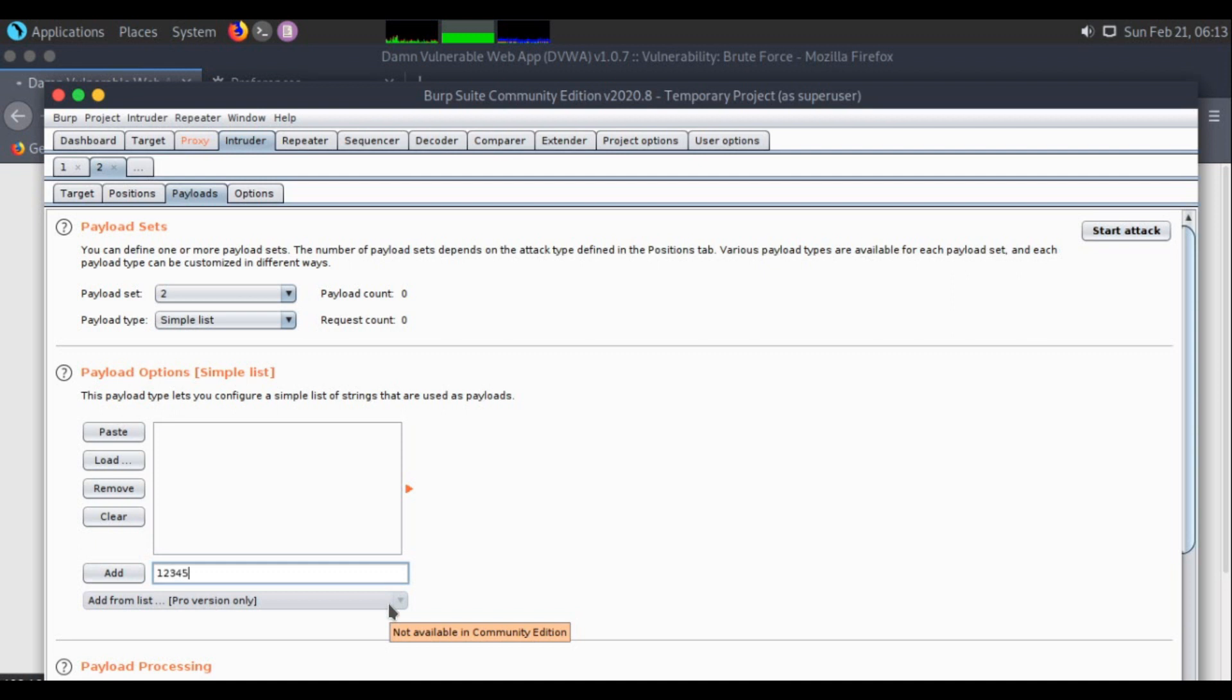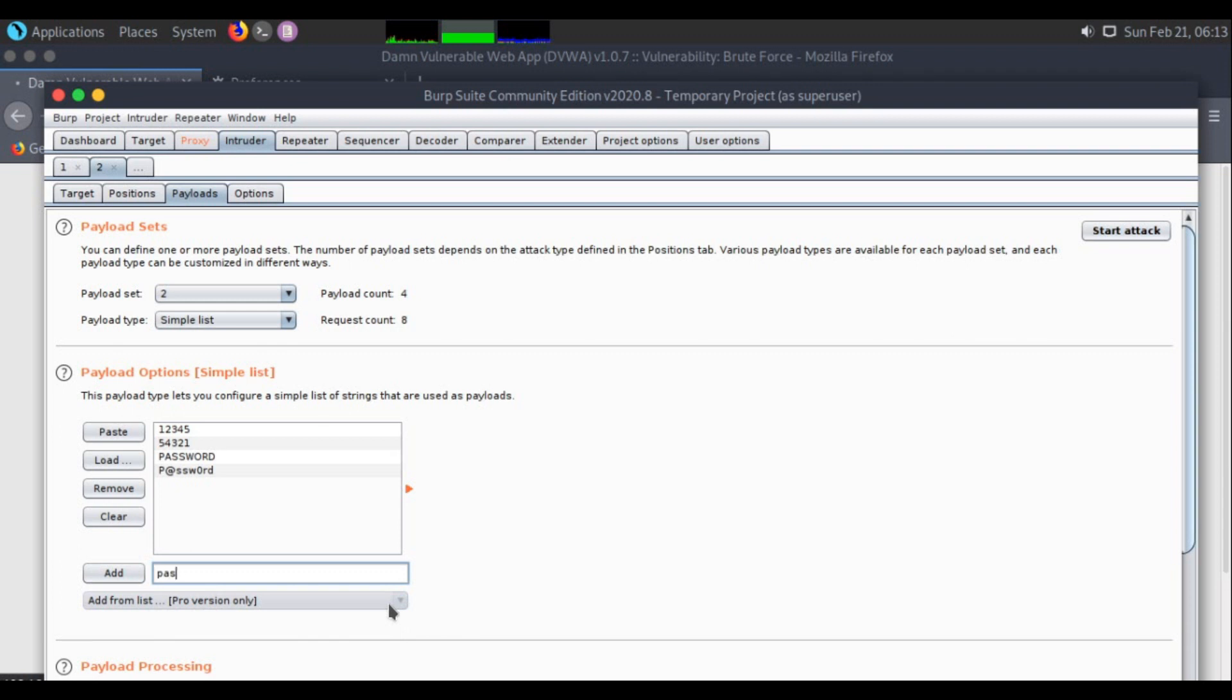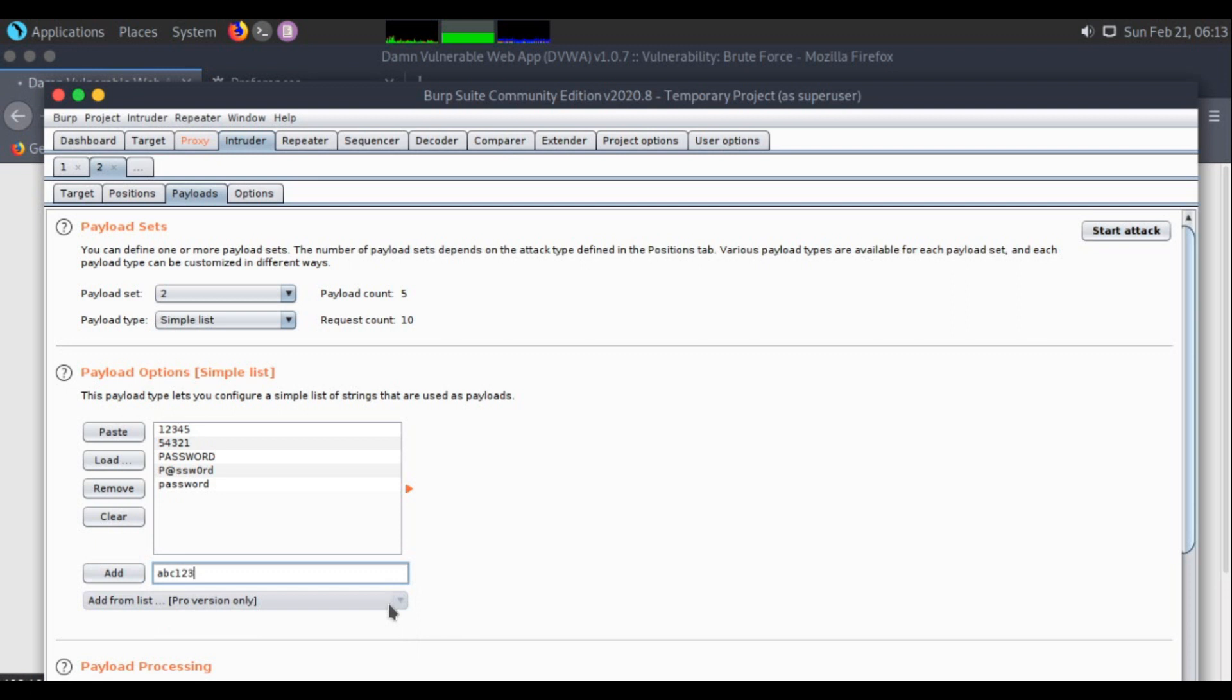Let's take just 5 passwords as a whole: 1, 2, 3, 4, 5. Maybe 5, 4, 3, 2, 1. Then password, maybe capital P at the rate, SSWORD. This can also be the password. And maybe ABC 1, 2, 3.